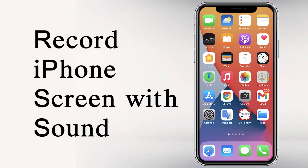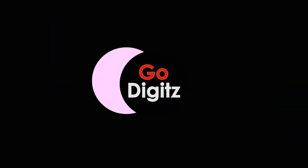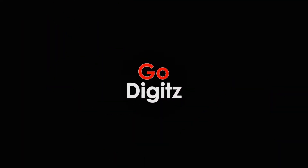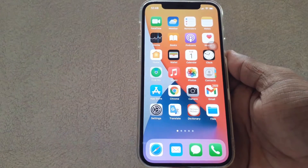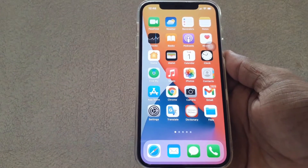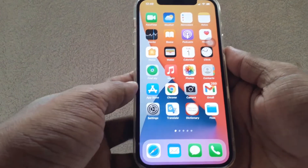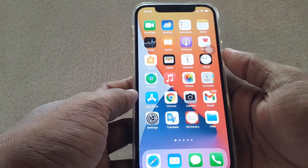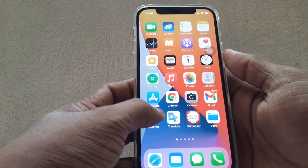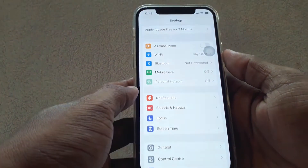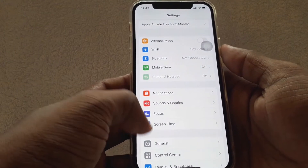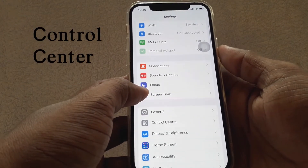In today's video I'm going to show you how to record your iPhone screen with sound. You do not need any additional plugins or apps to do that. This is simple and short. Go to Settings on your phone, then scroll down and go to Control Center.